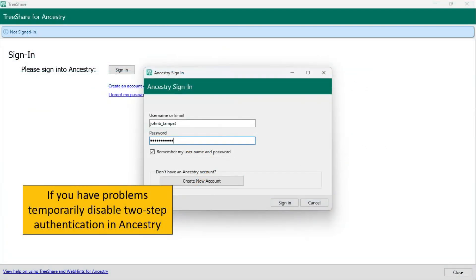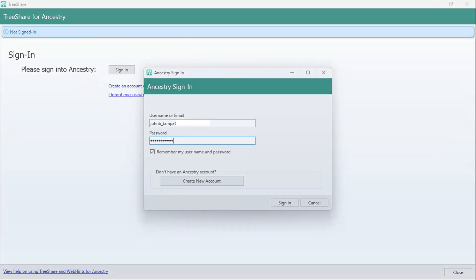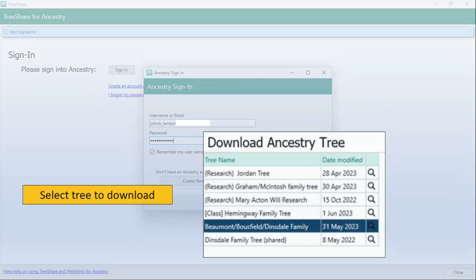And here once we go the next step it will ask you to log into Ancestry using your username and your password. Now what I found is I have two step authentication switched on in Ancestry and that was causing me some problems. So I switched it off just while I did the synchronization here. Once we get into Ancestry the log on happens it will allow me to choose the tree I wish to download or synchronize in this case.